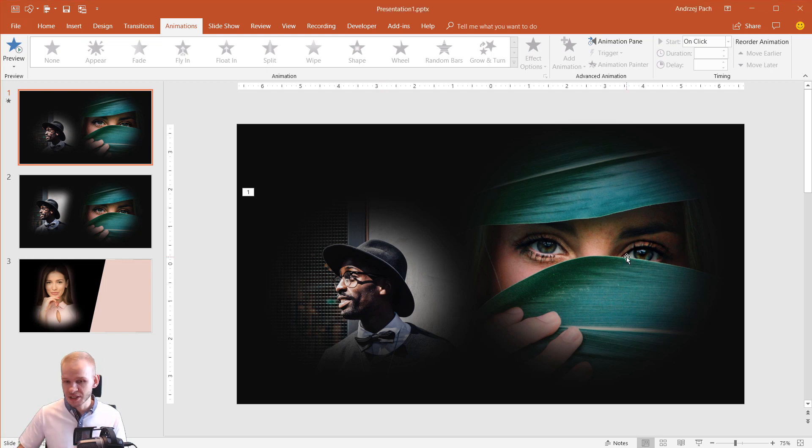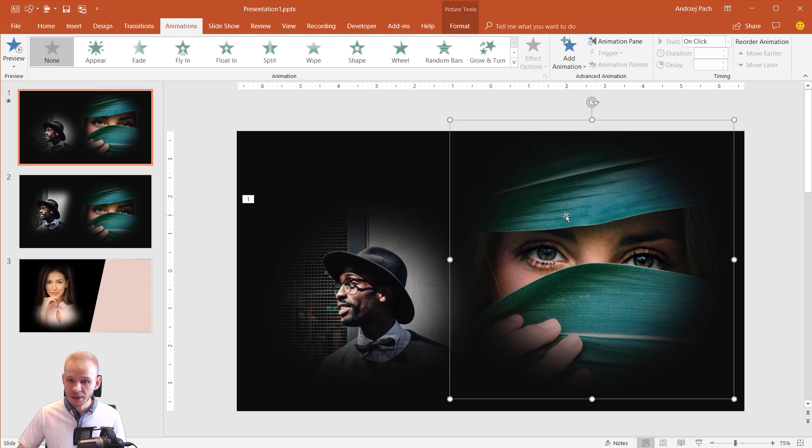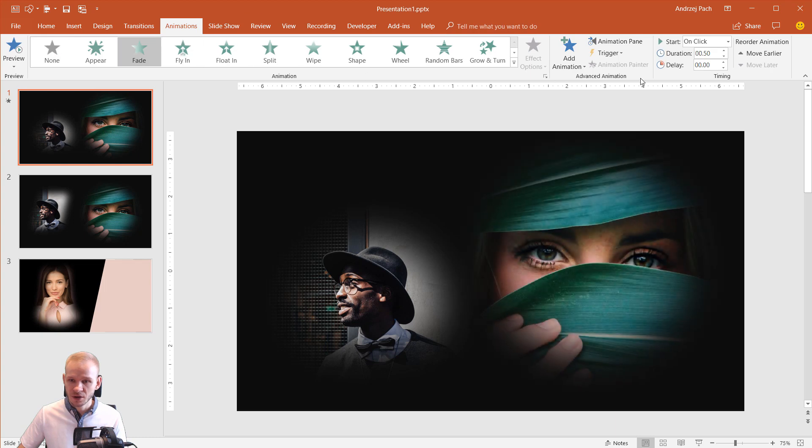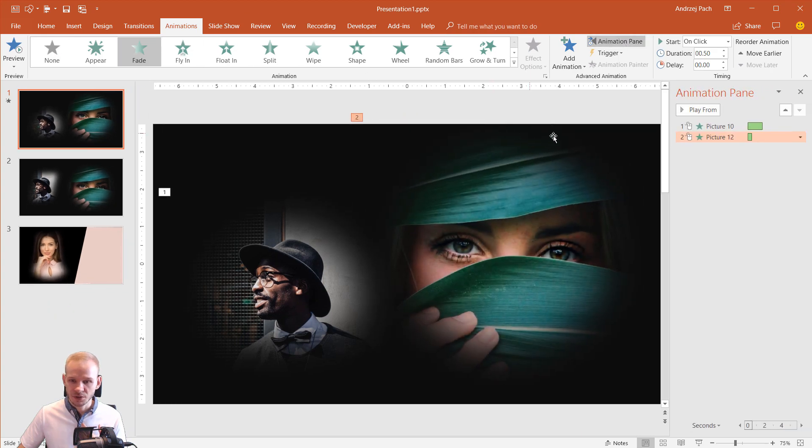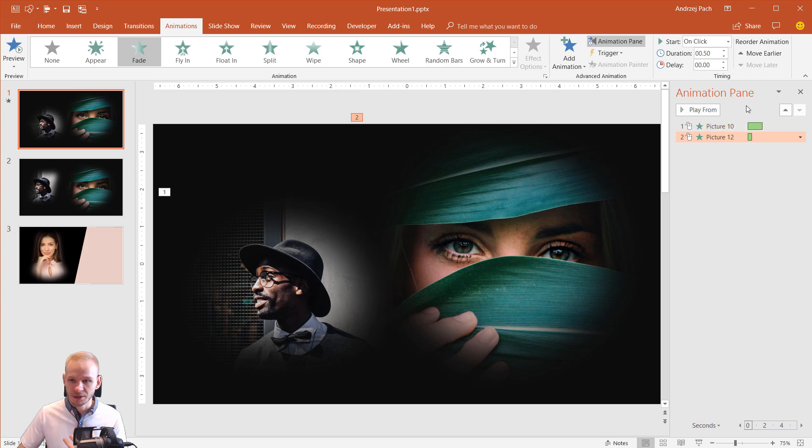Those are especially interesting if you, for example, click on the photograph and give them a very simple fade animation. It slowly fades into the screen and those borders really blend with the background.